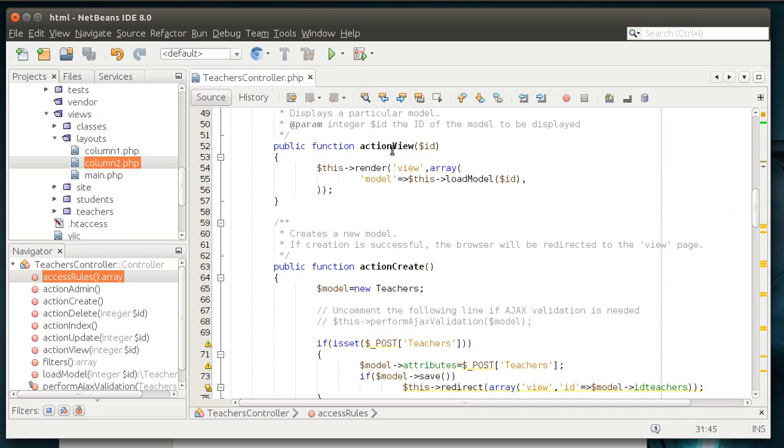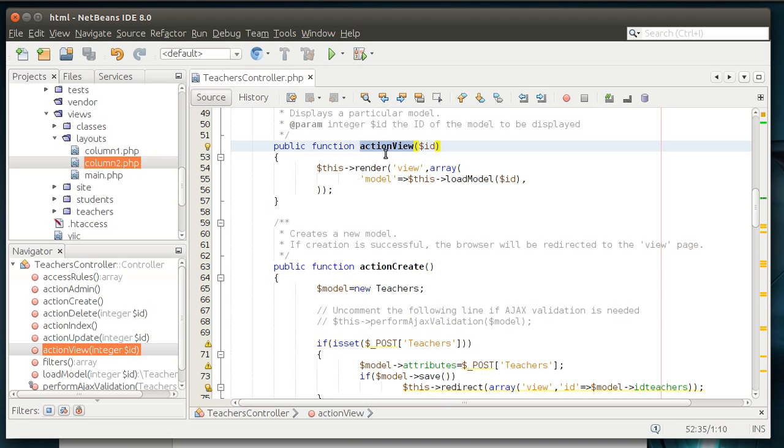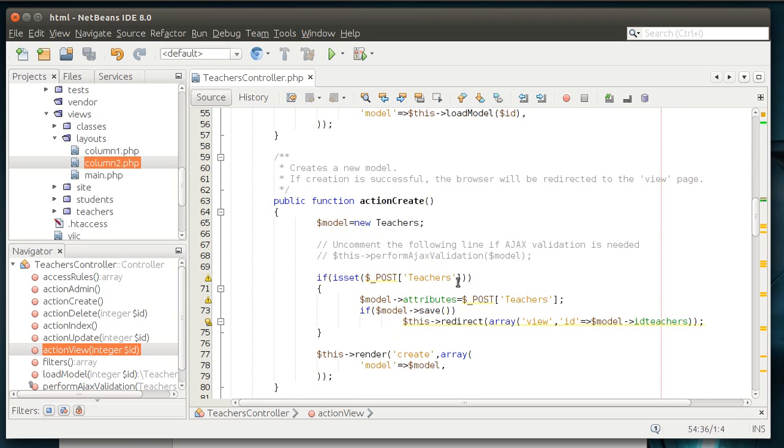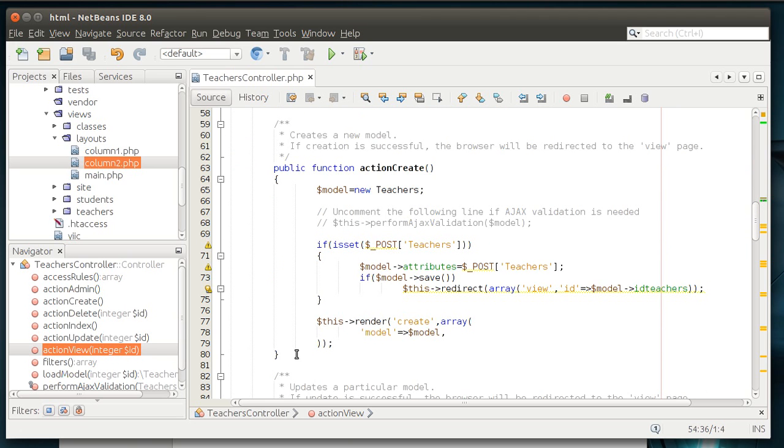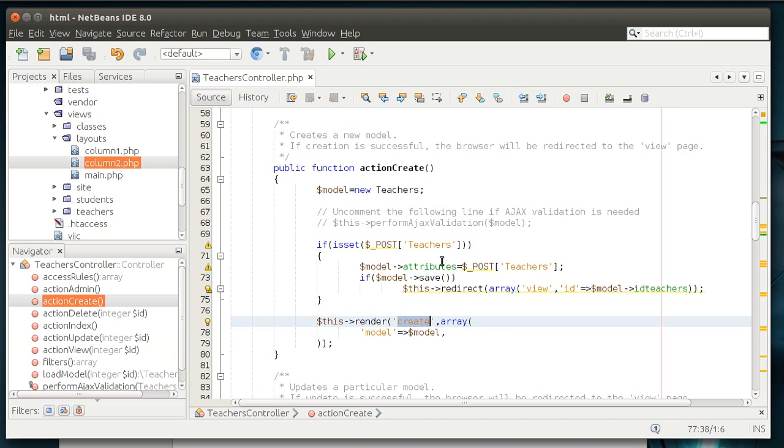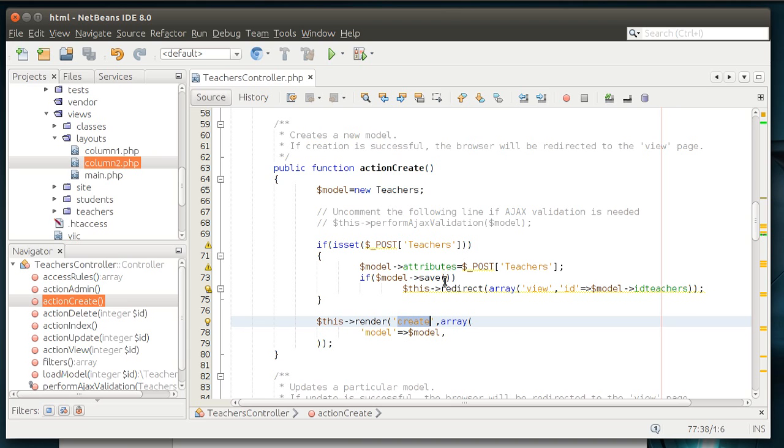Now, the controller also acts as like a router, if you will. It routes from one place to another. Whenever you see action in front of something, you should instinctively think this is an action the controller is going to take. Action view, meaning it's loading the view. Action create, meaning it's going to load the create view. An action does not explicitly mean it's going to load a view. It's just an action the controller is going to take. You could create action dog and then do something that has nothing to do with a view. But typically, an action will display a view.